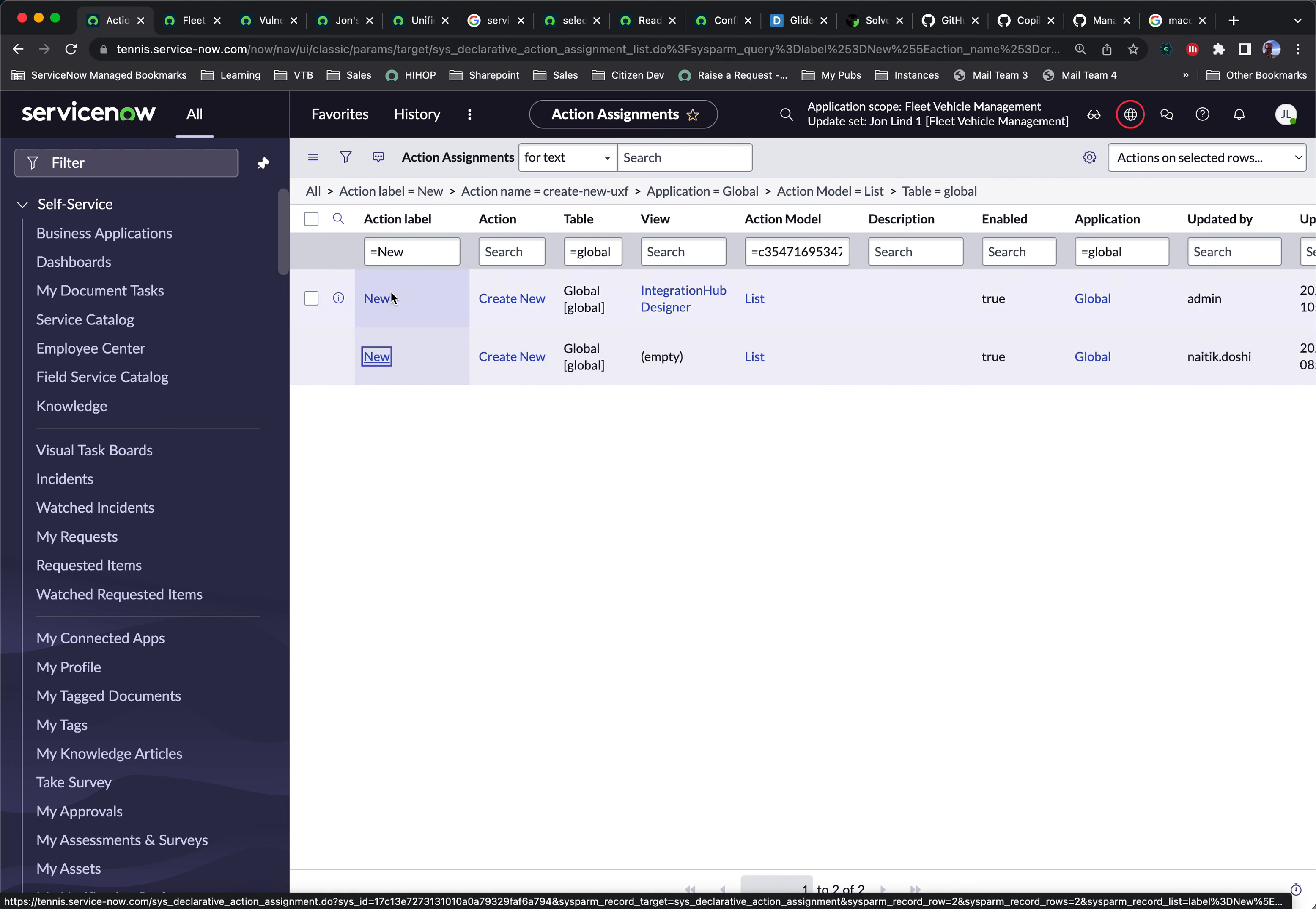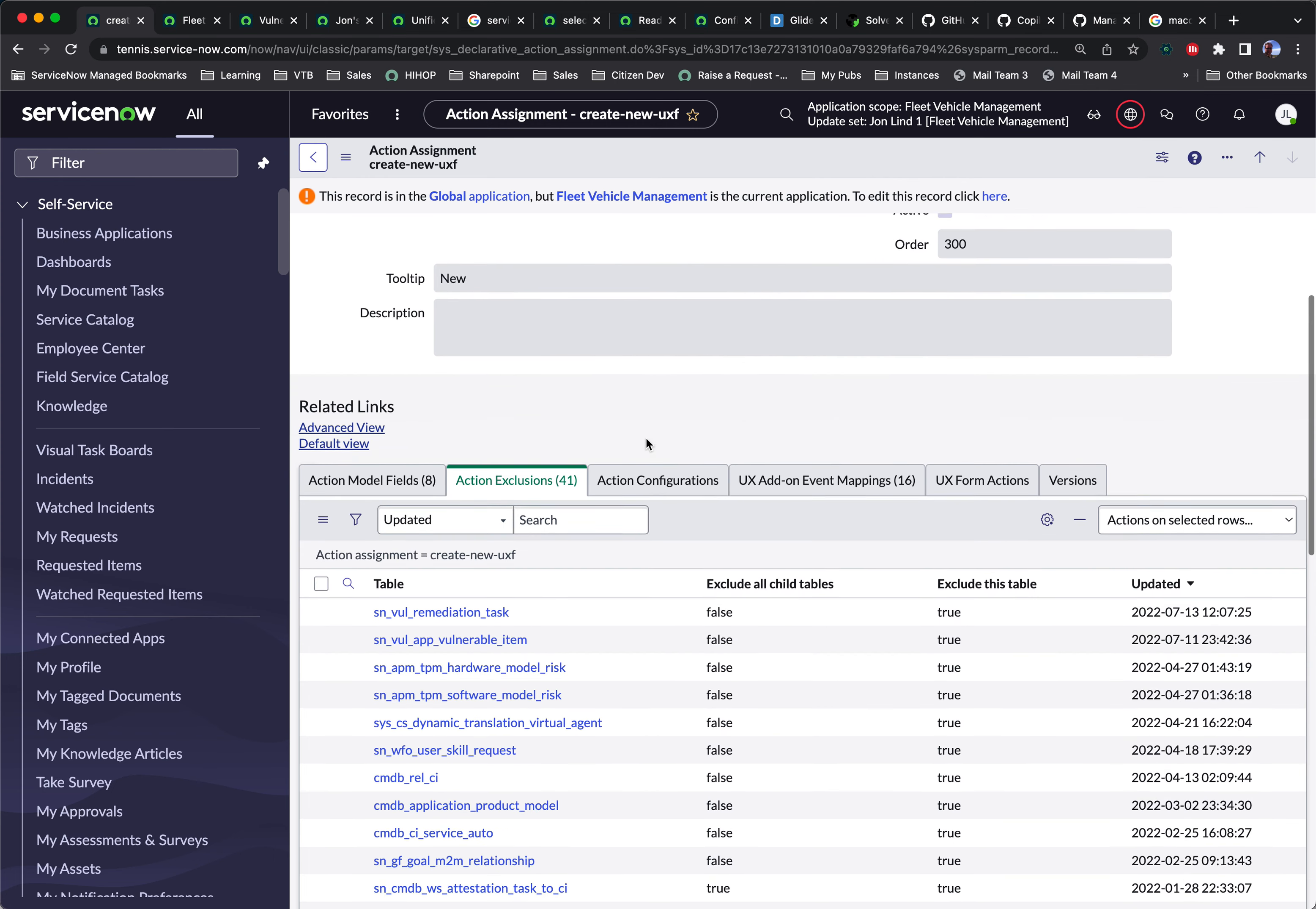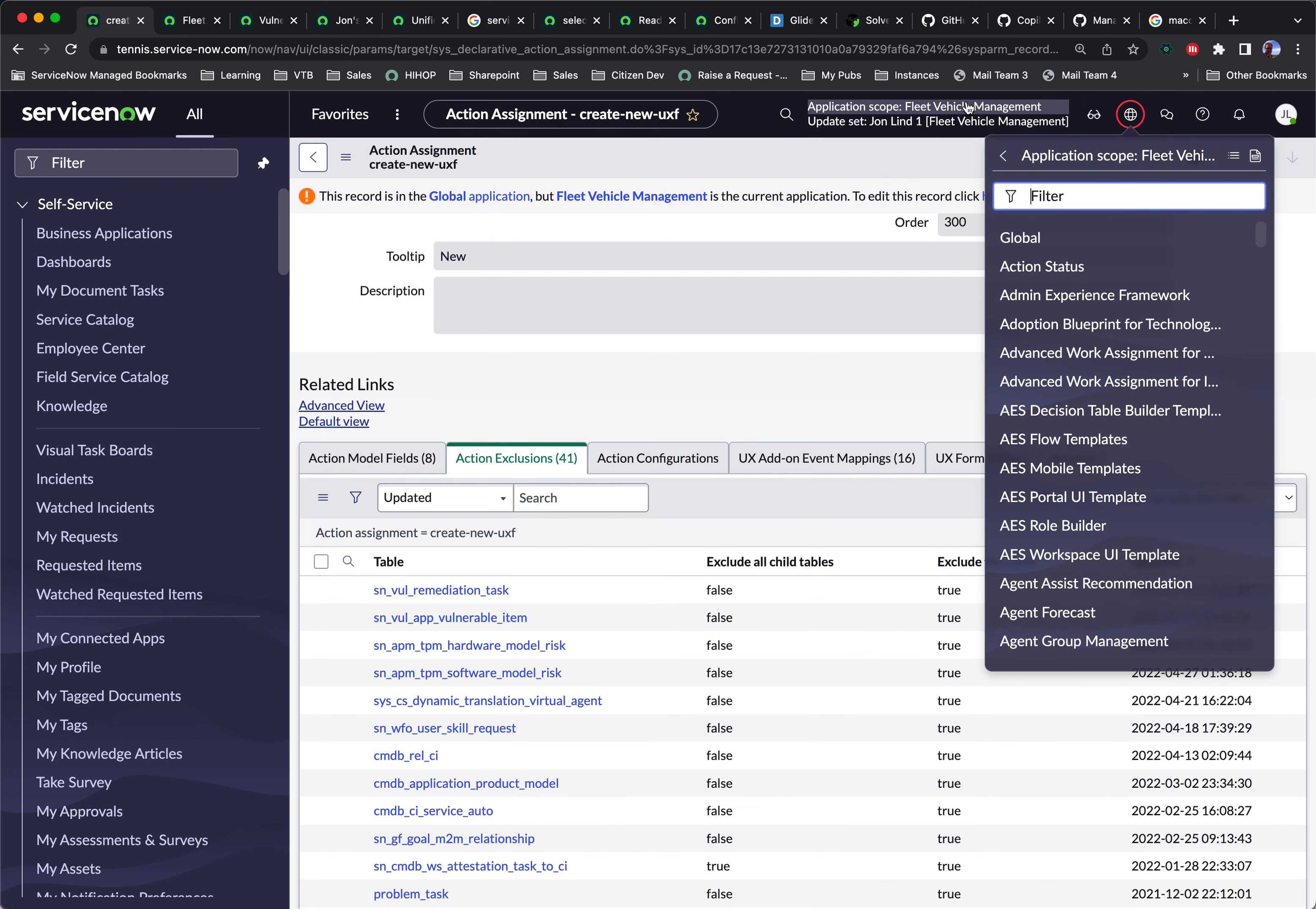And then the trick is to open up the action assignment record. And what's going to happen here is our application's in a different scope. So you've got to jump through a couple little hoops. So the first thing I've got to do, if I want to create a new action exclusion, you'll see there's no new button. And that's because this related list is on global. So the new button's disabled because I'm currently in this fleet vehicle management. So you've got to switch back and forth a couple times.